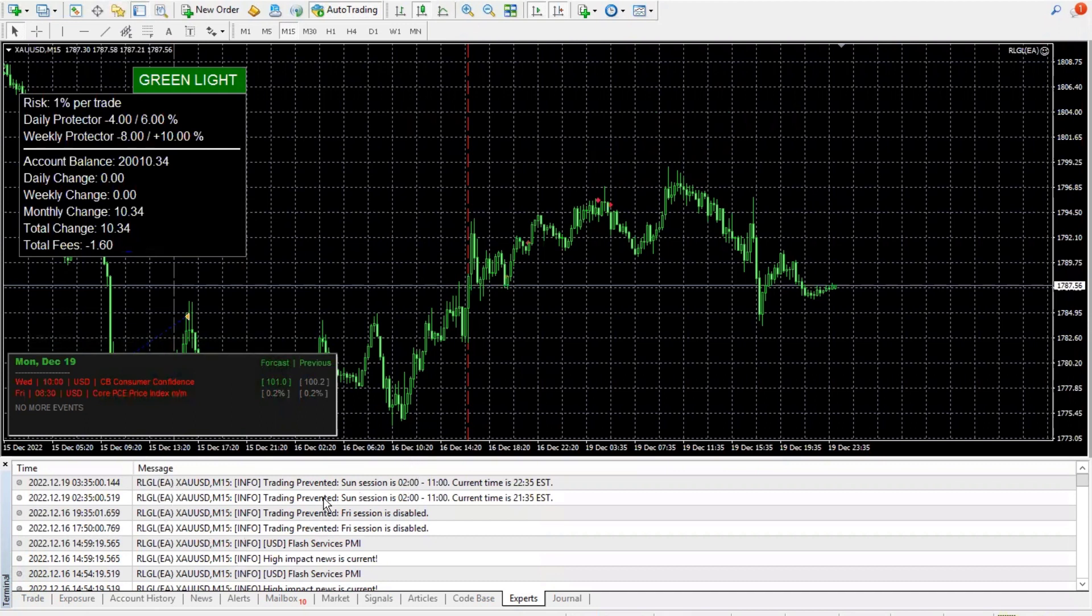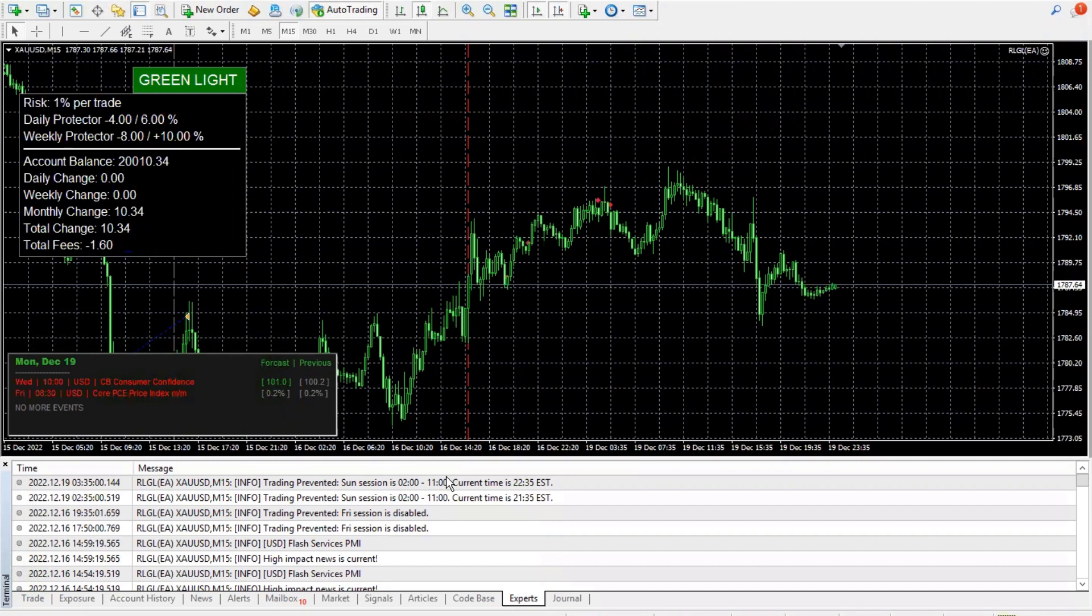You want to come over here to experts and then all your errors on why it's not taking trades should be in here. As you can see here, Red Light Green Light says trading prevented and it tells you the reason why. So you should be getting those same errors there. And that's where you look to see your errors so that you can make your corrections.